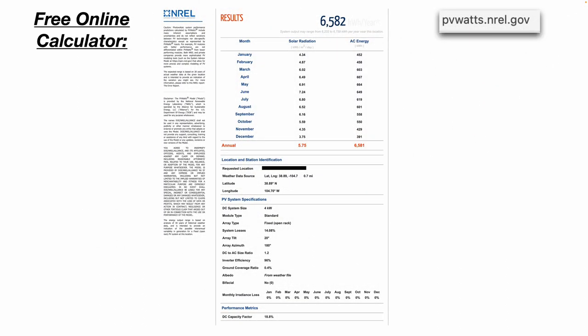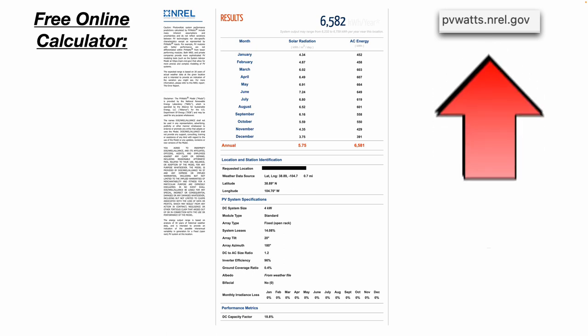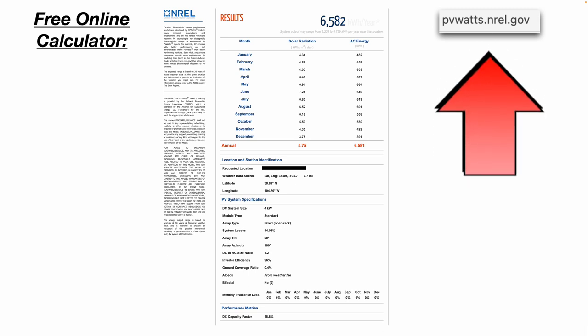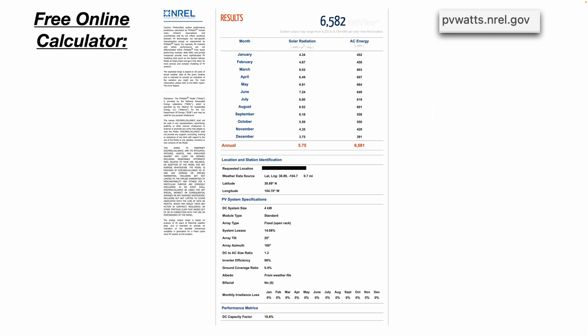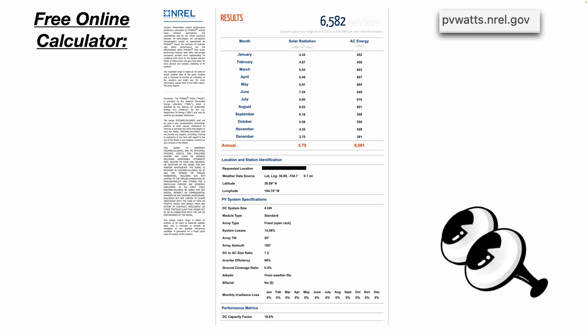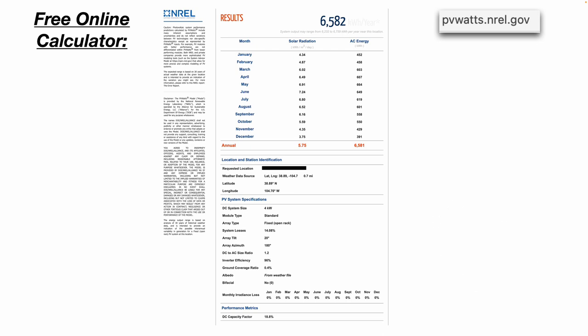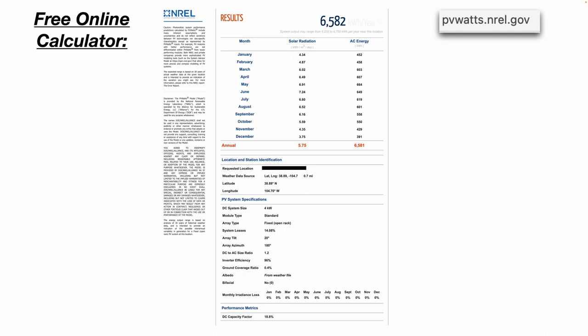There are free online calculators. This one is from pvwatts.nrel.gov. I typed in my address to give you a real-world example of what it produces so you can see the numbers. This is saying that the system output may range from 6,232 to 6,759 kilowatt hours per year near this location.